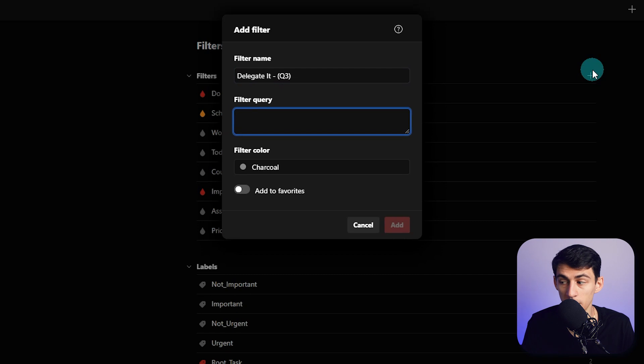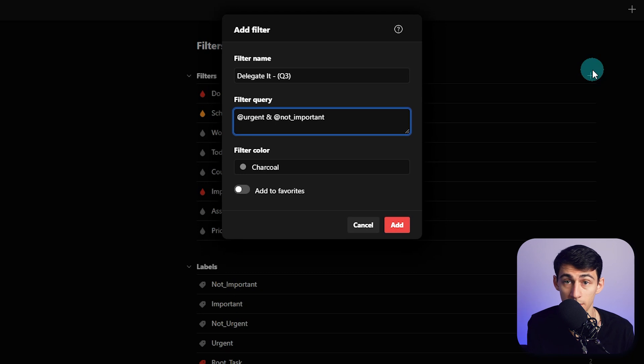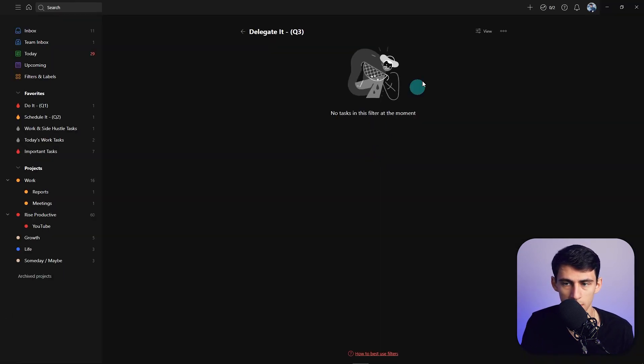Then I'm going to make a new one, call it 'Delegate' Q3. This one is going to be @urgent and @not_important. Now you got to make sure if you have multiple linked things, it's going to have an underscore. That's why I wanted to make sure I did that.